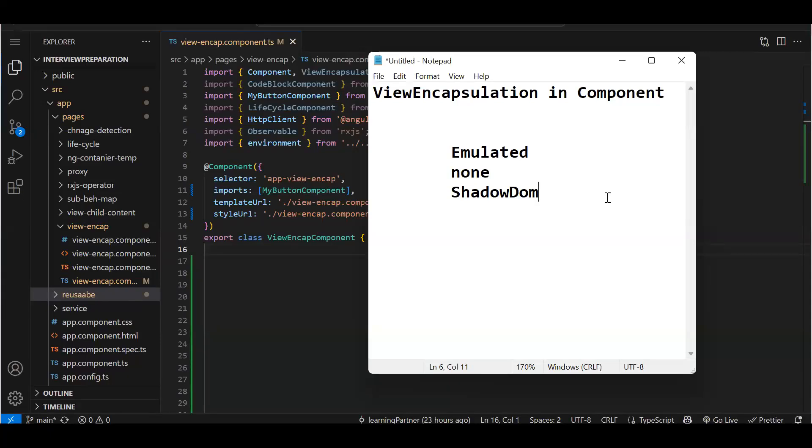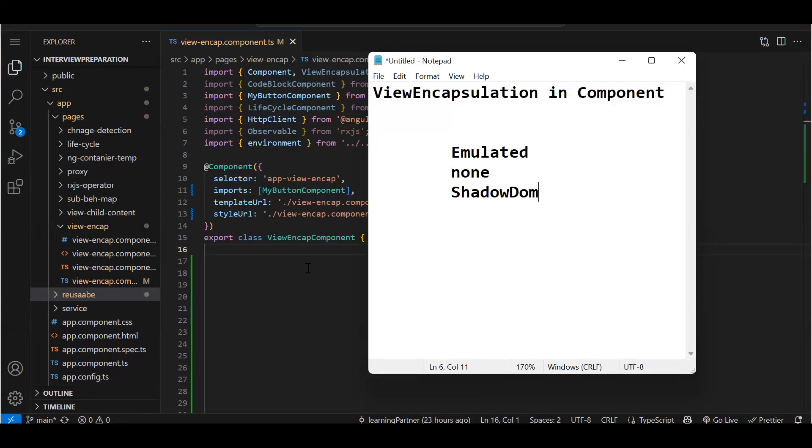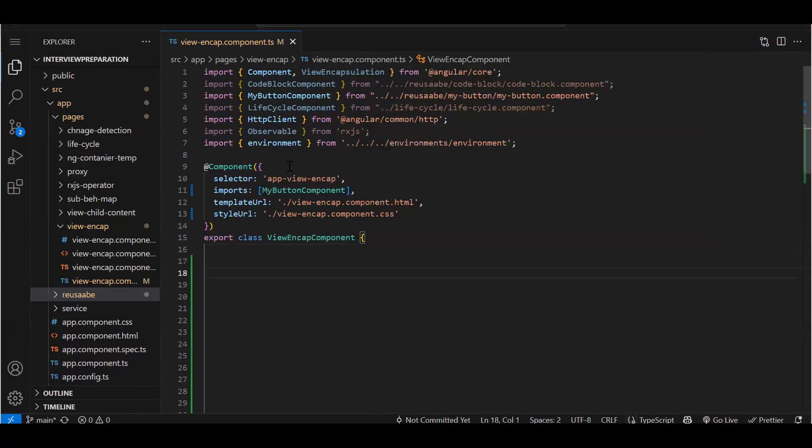This is the second question which I have faced: View Encapsulation in Angular components. What does it actually mean? This is an intro question for freshers, but they won't go in very detail - they'll just ask you what various ways are there: emulated, none, and shadow DOM. But if your experience is more than four or five years, they will ask you to explain it also. So in this video we are going to see how emulated, none, and shadow DOM differs.